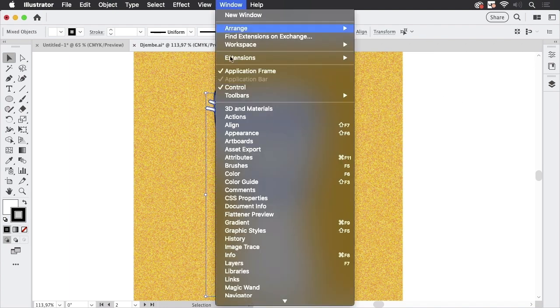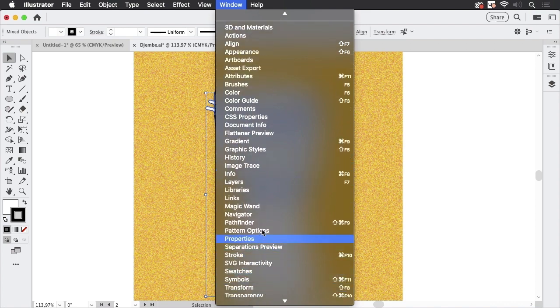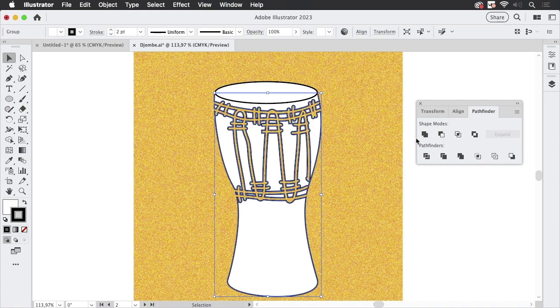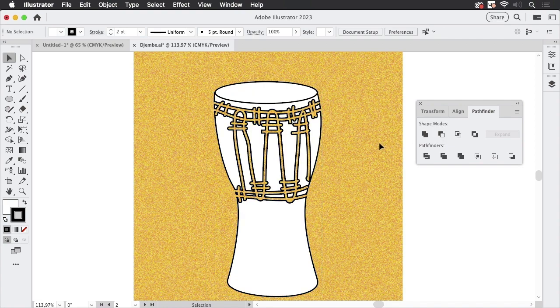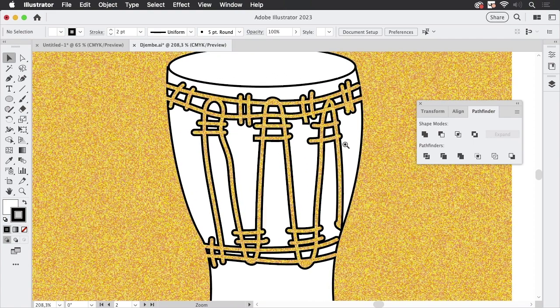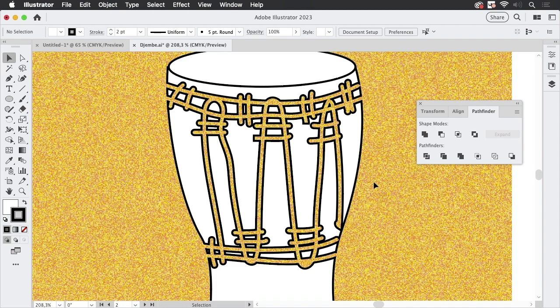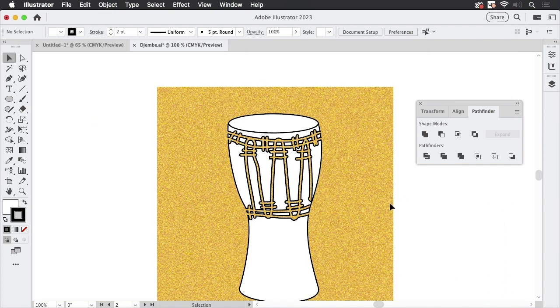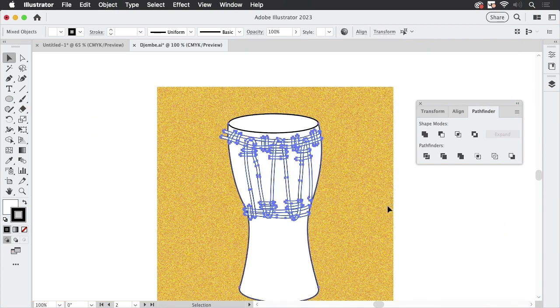Select all of this and then go to Window, Pathfinder and just subtract them. Well, this is not really well editable. If you want to edit those shapes, that's not possible. There are different methods to approach this. I'm going to undo this.